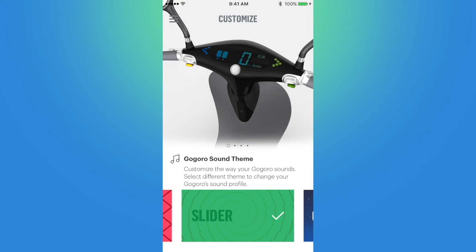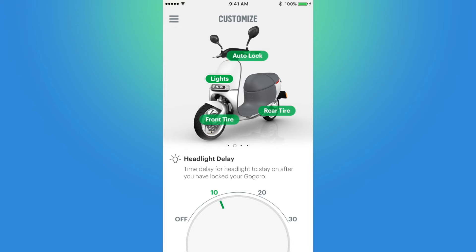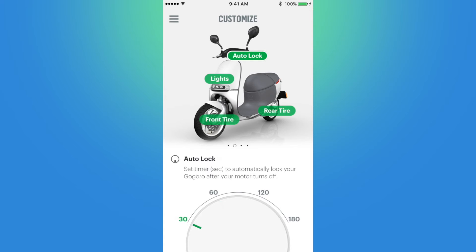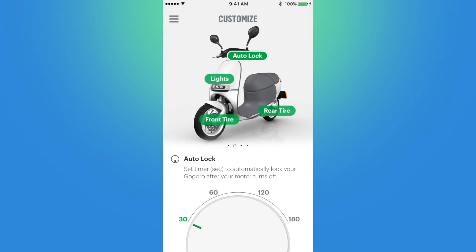Next up in customization is the headlight delay, where I can adjust how long the headlights will stay on in seconds after I lock the GoGrow scooter. Right now I have it set for 10 seconds, but I could turn it off if I wanted to. After that we have auto lock, which adjusts the delay in seconds after you have turned off the motor that the GoGrow will automatically lock. Mine is set for 30 seconds, so after I've turned off the motor, the GoGrow will stay unlocked for 30 seconds before it locks.